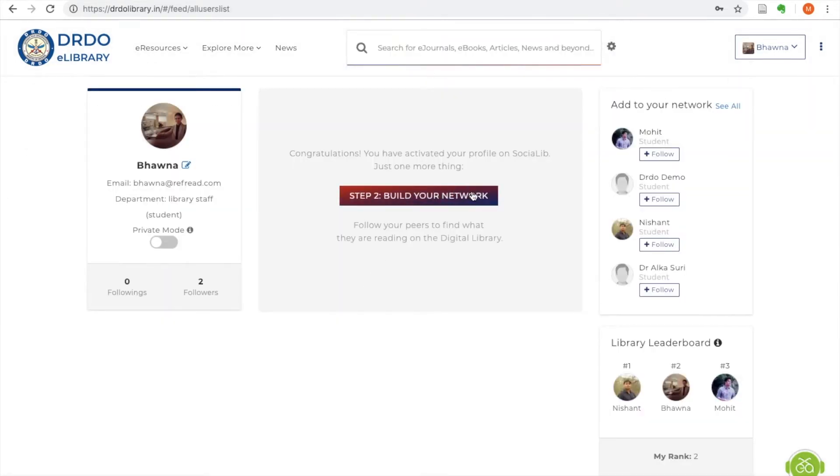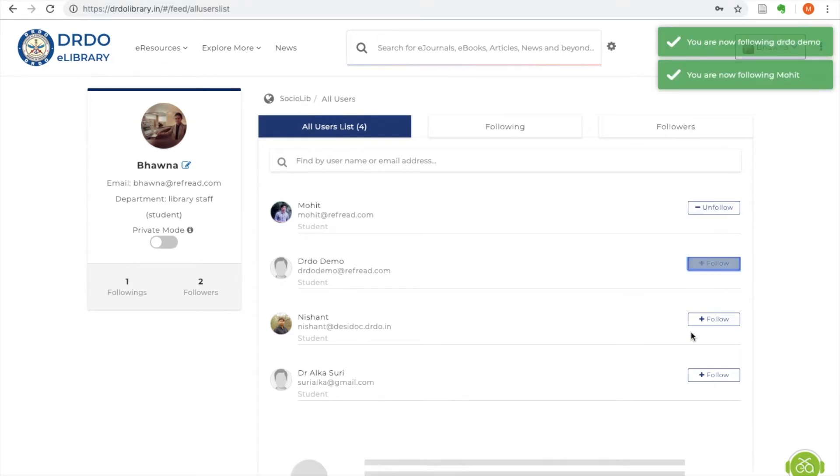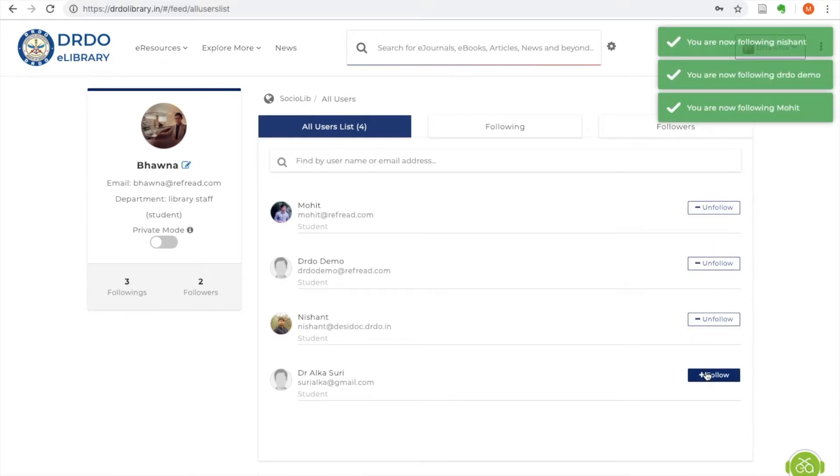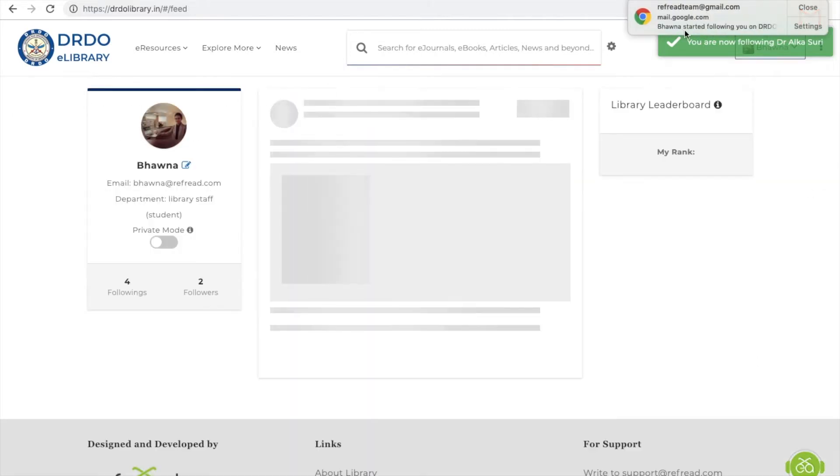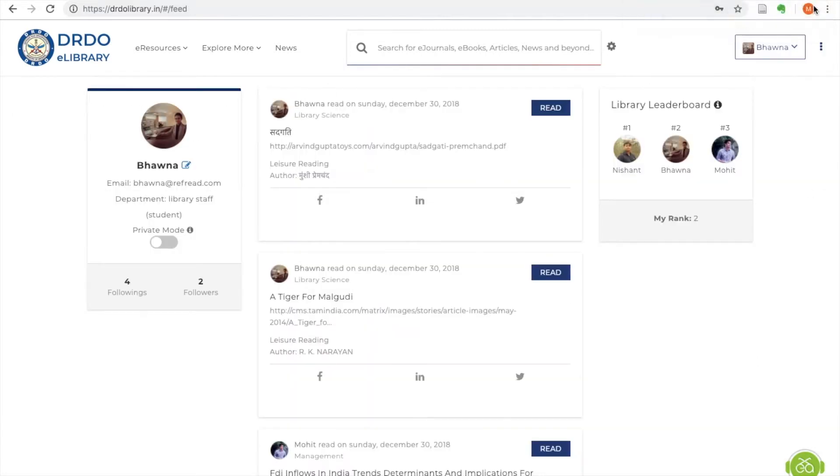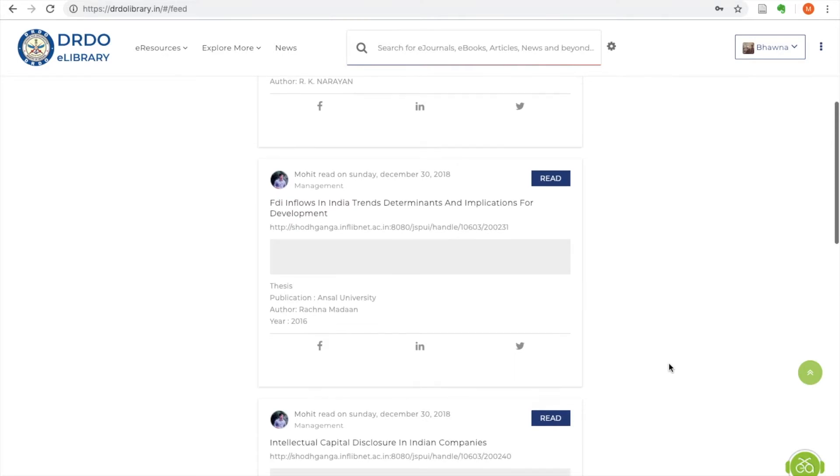DRDO eLibrary is the first in India to adopt the socio-lib concept, making resource discovery a collaborative and engaging process. Users can build their profile and follow peers to see their activity on the wall.